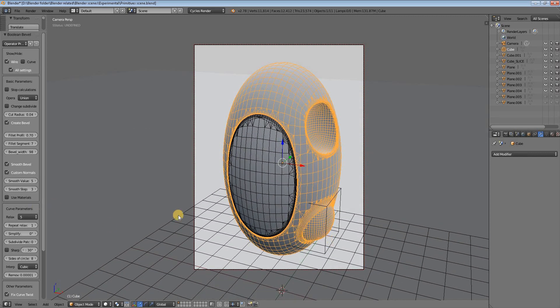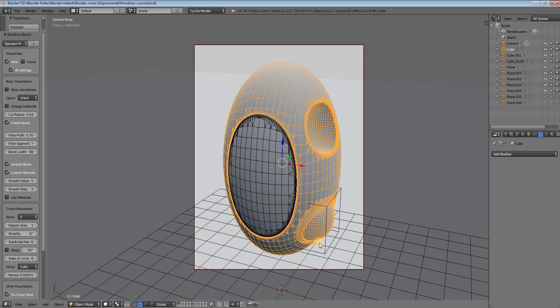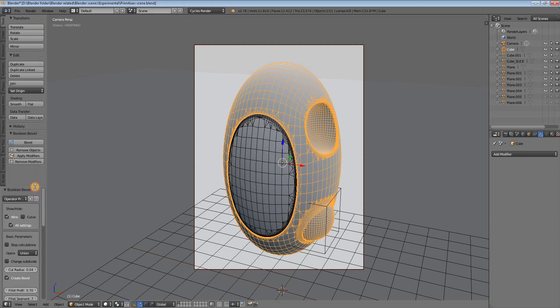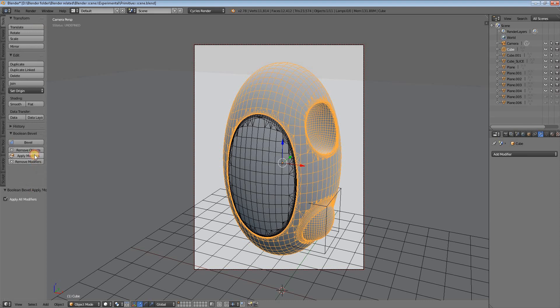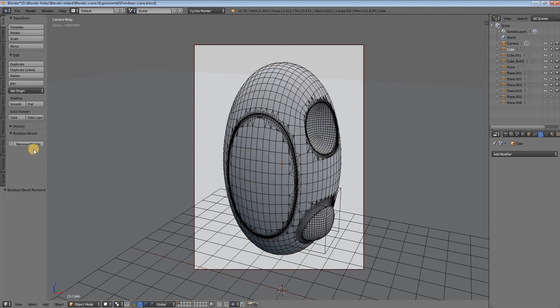Also, you can alter the fillet segments. Here all the fillet segments are 7 in number. You can make it 5 or 10, depending on what kind of fillet you want, but I think 7 is a very good amount for keeping smoothness and giving a nice result. So we go back here, apply modifiers, remove objects.